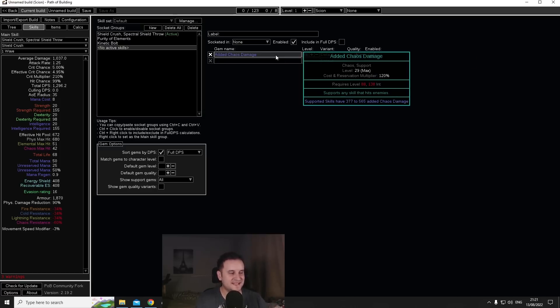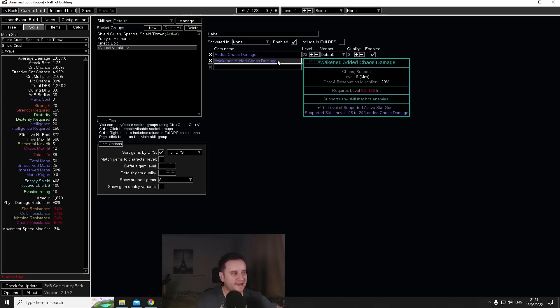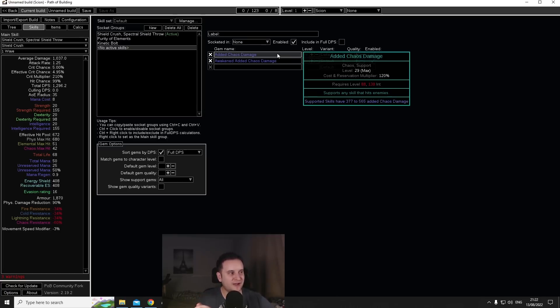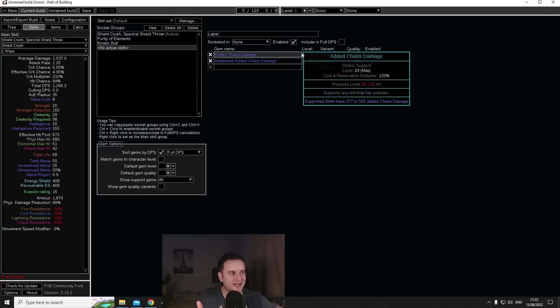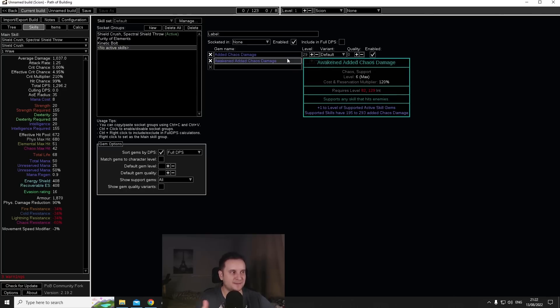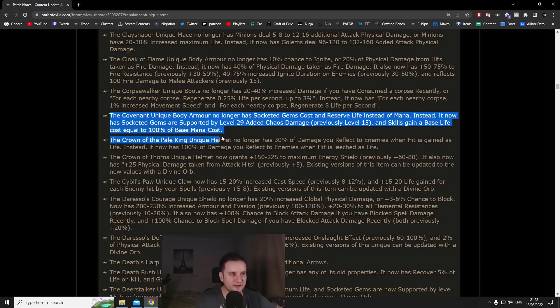It is 377 to 565 added chaos damage. As a comparison this is a level 6 Awakened Added Chaos Damage, it has 195 to 293. So basically a level 29 Added Chaos Damage is double the damage of an Awakened Added Chaos.